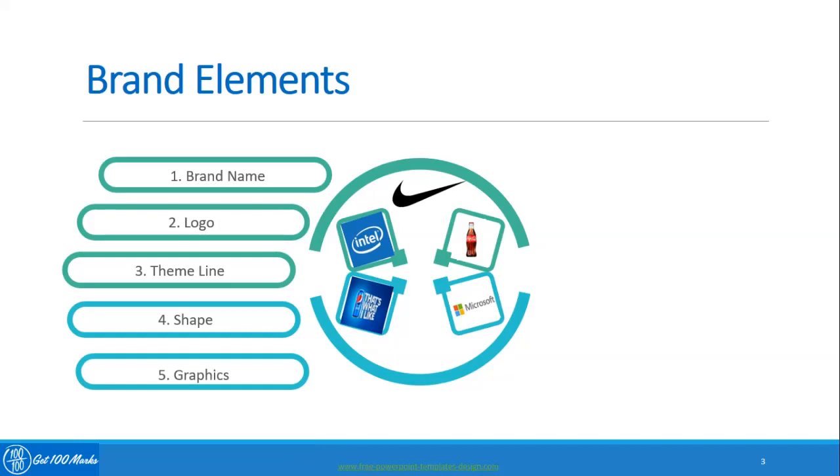The sixth brand element is color. Microsoft uses color explicitly in its Microsoft Windows and for its logo.